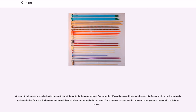Ornamental pieces may also be knitted separately and then attached using appliqué. For example, differently colored leaves and petals of a flower could be knit separately and attached to form the final picture. Separately knitted tubes can be applied to a knitted fabric to form complex Celtic knots and other patterns that would be difficult to knit. Unknitted yarns may also be worked into knitted fabrics for warmth, as is done in tufting and weaving, also known as couching.